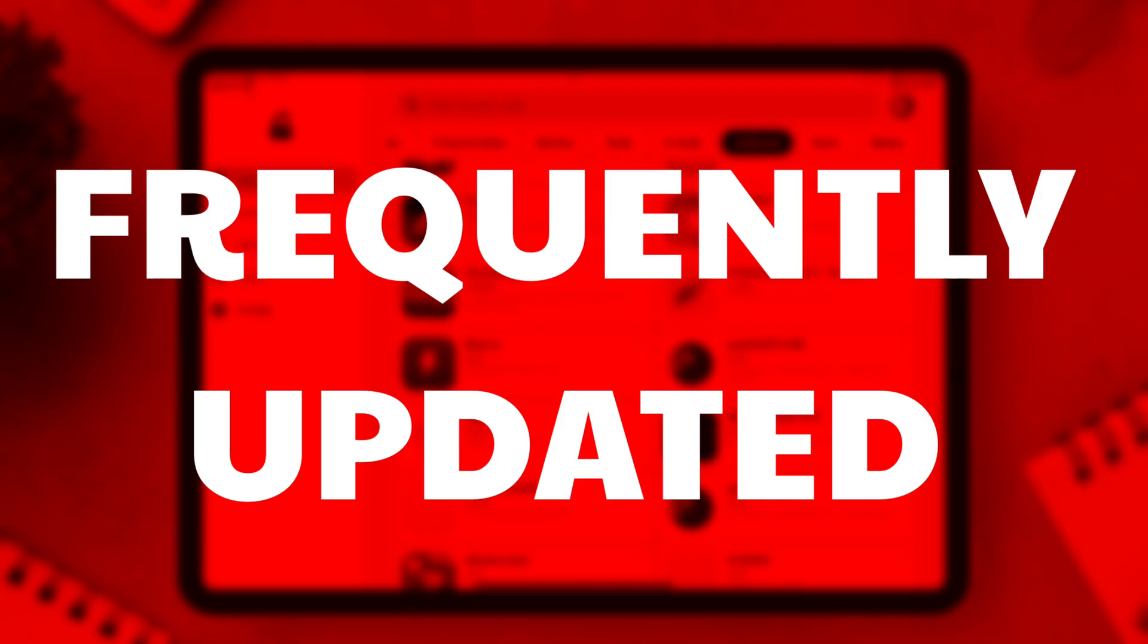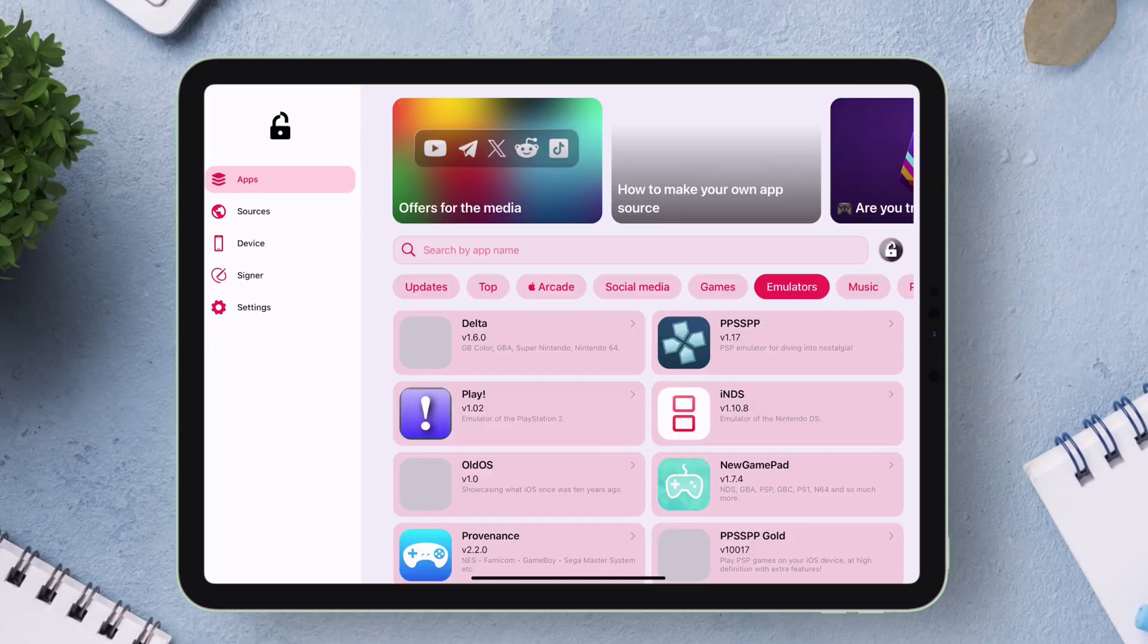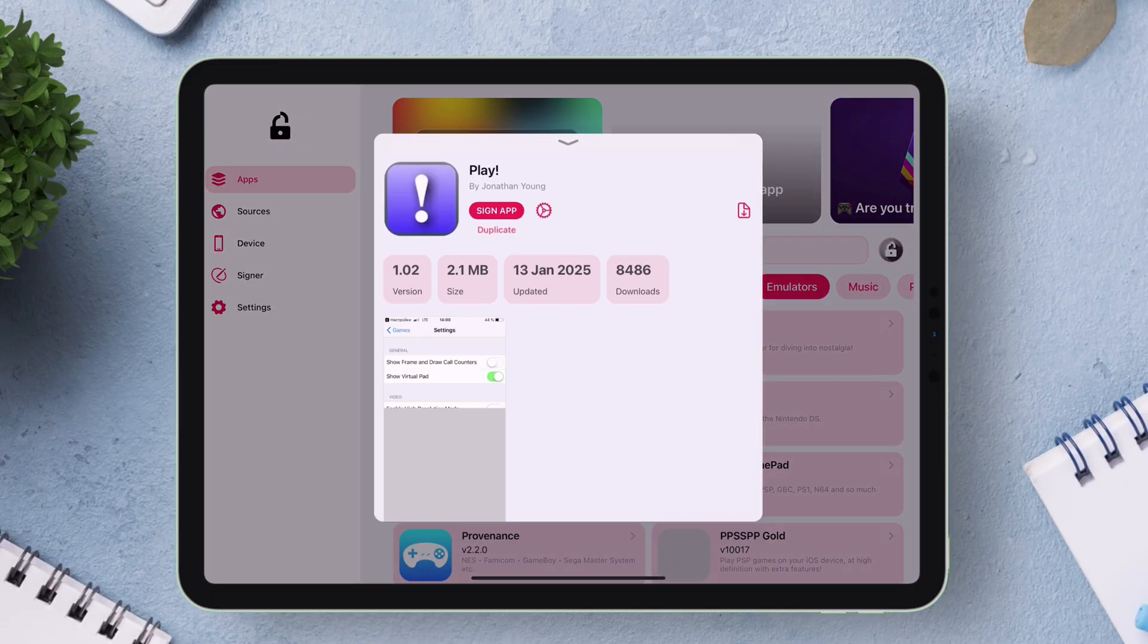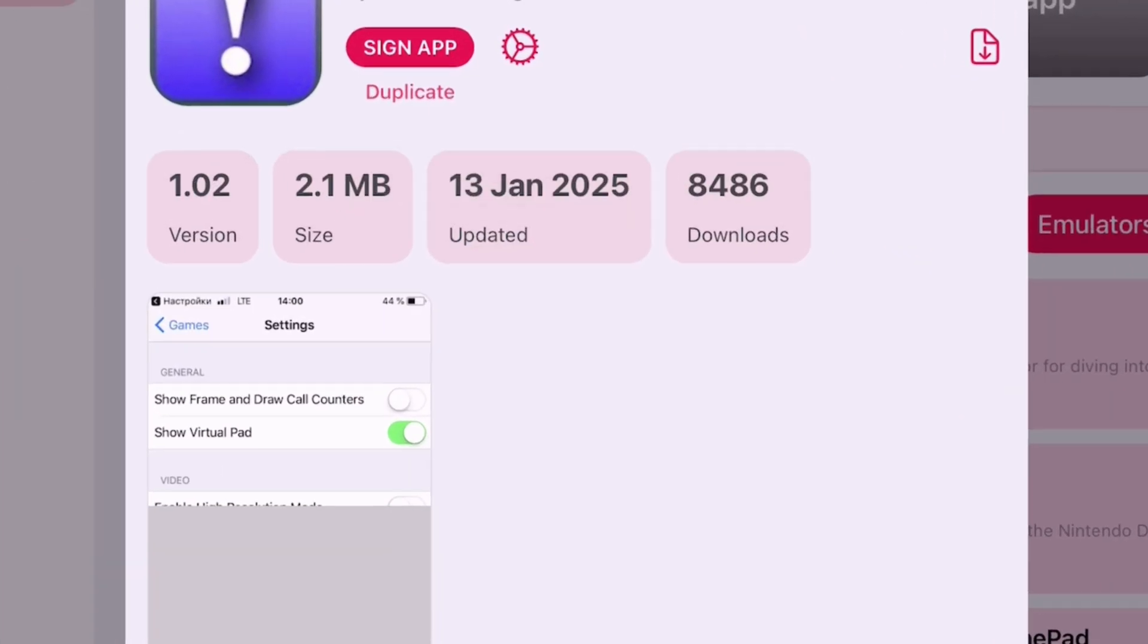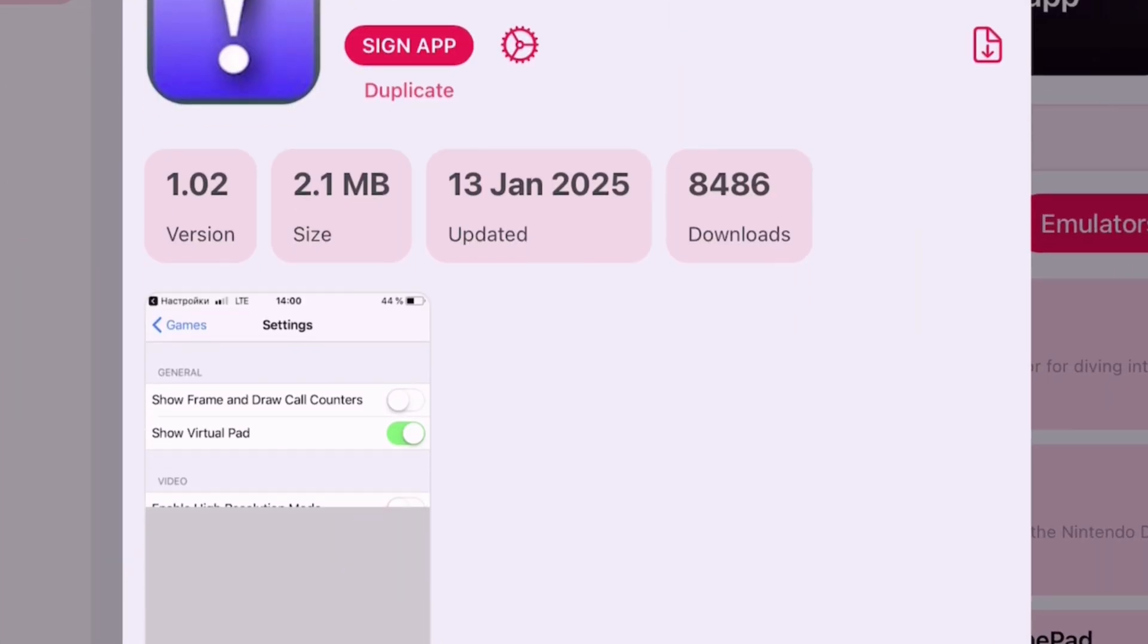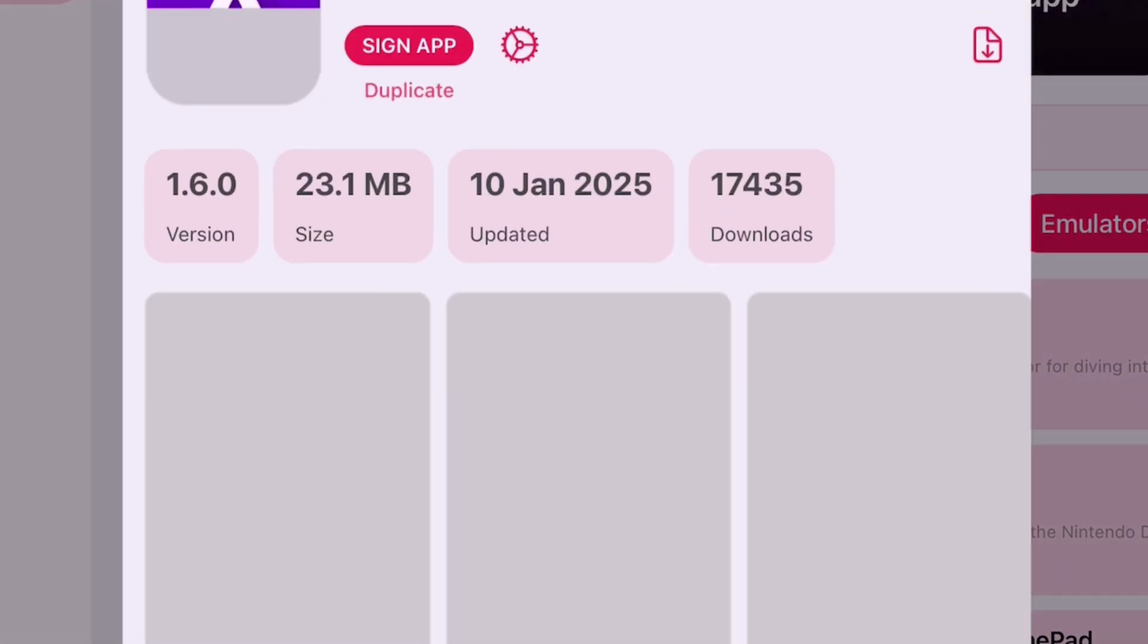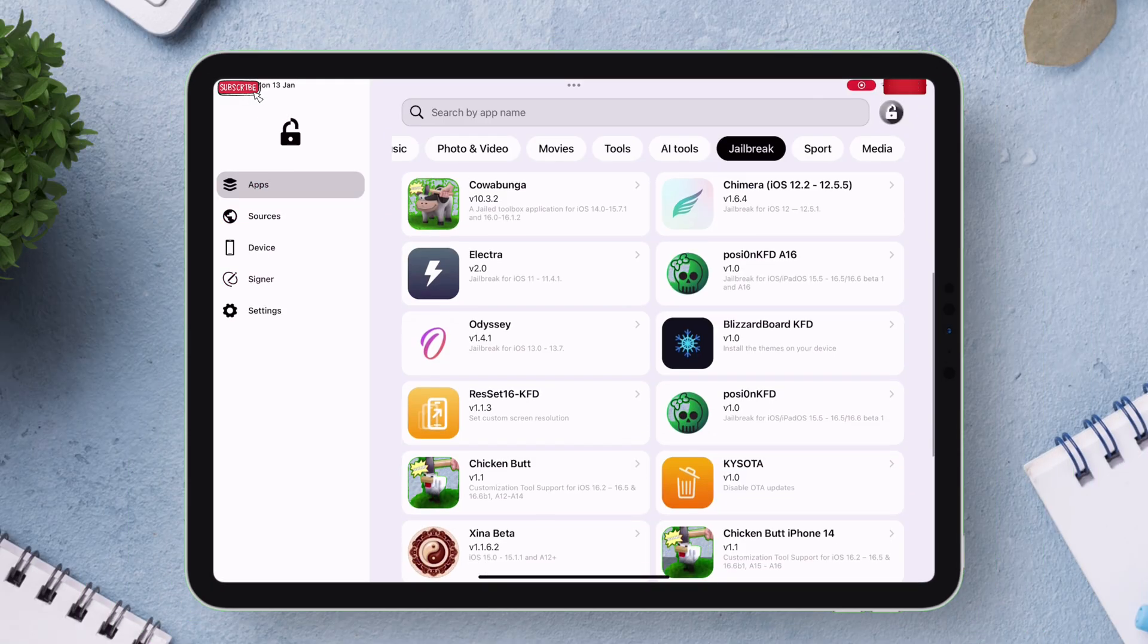The library is frequently updated ensuring users have access to the latest apps and features. As you can see all these apps are updated very recently on the month of January.